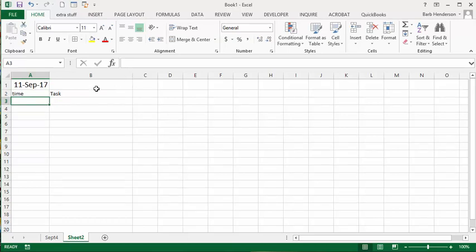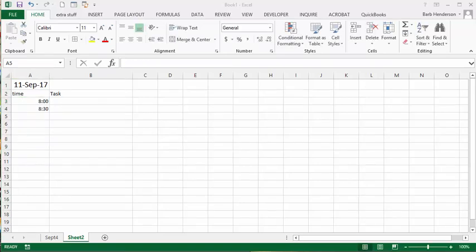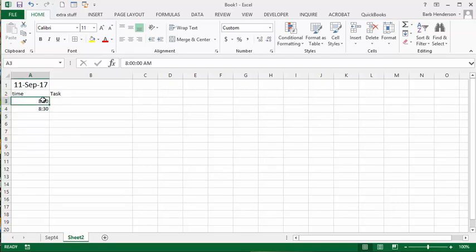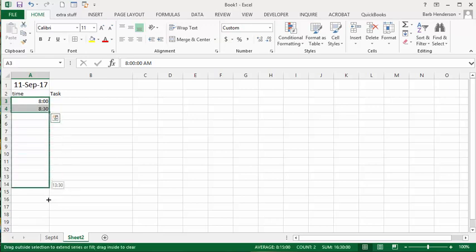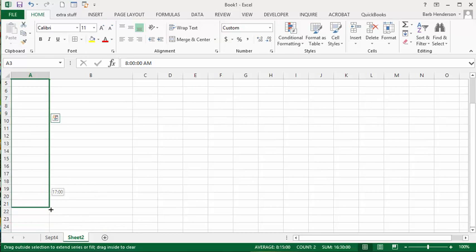Okay, so now let's say our day starts at 8 o'clock and we want our scheduling done by every half hour. So what I'm going to do is select the 8 and the 8:30 and I'm going to drag it down to 5 o'clock, which is 1700 hours.